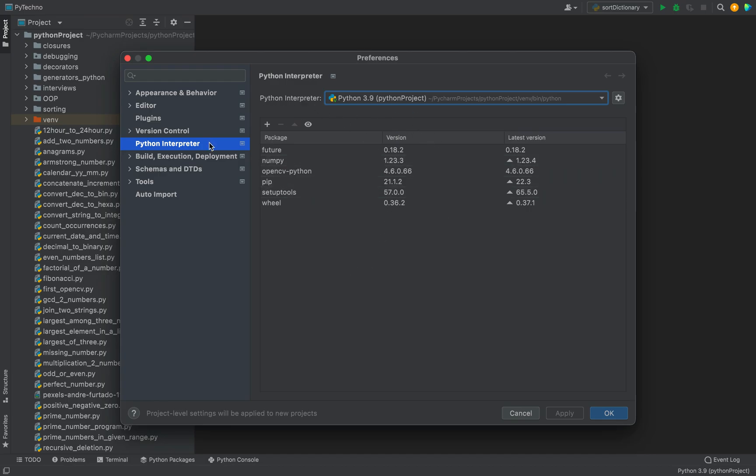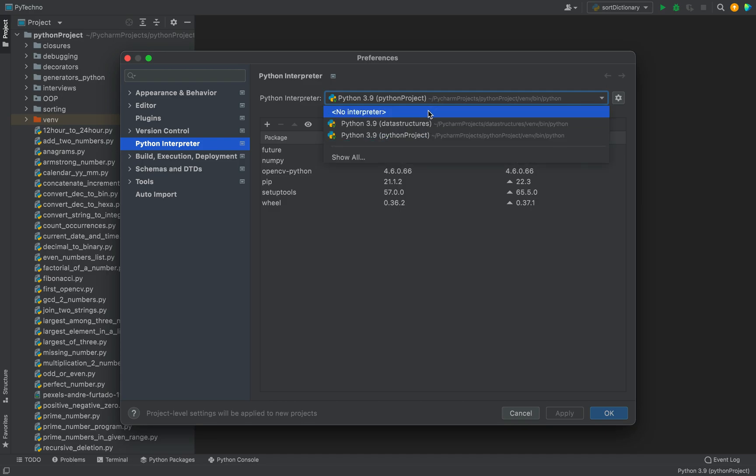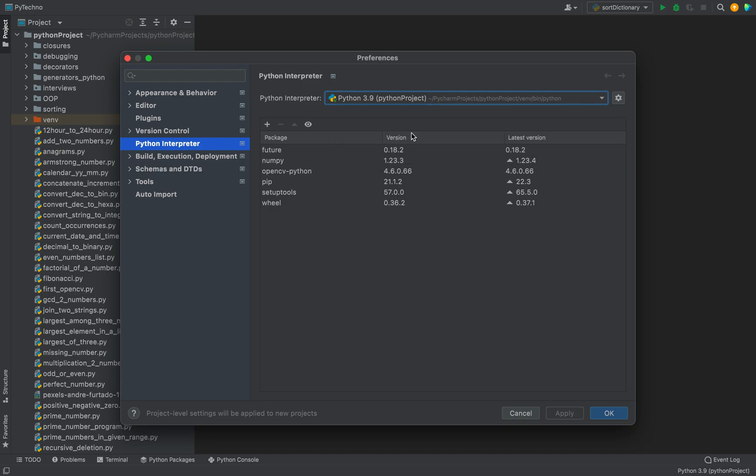Then you need to go on the left-hand side and click on Python Interpreter if it's not already selected for you. Then you need to select the correct Python interpreter from this dropdown. For my project, the correct Python interpreter is this. Over here you can see all the packages installed in this Python interpreter, and you can see there is no pygame over here.